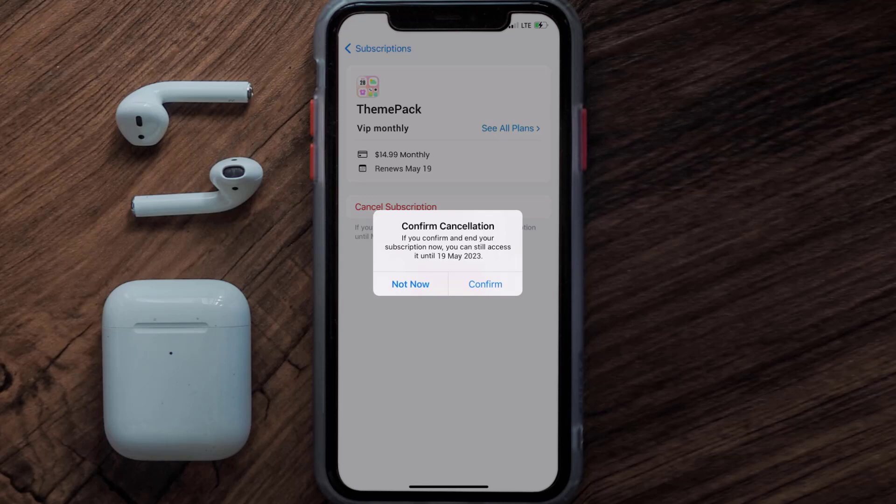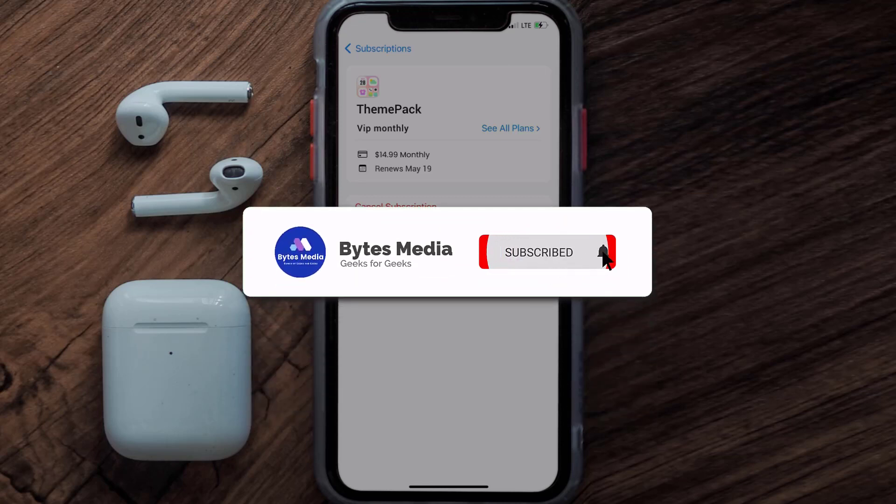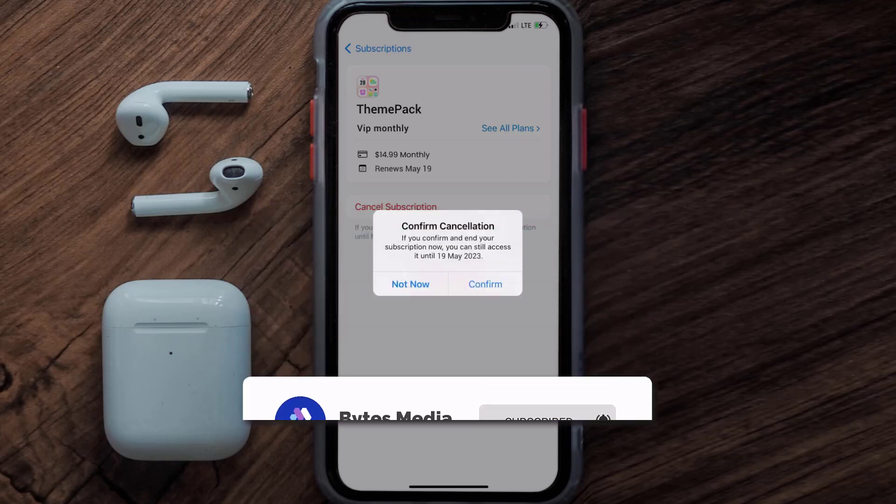Well, that's all for this video. I hope you found this video helpful, and if you did make sure you give it a thumbs up. To see more videos like this, don't forget to hit that subscribe button — we'll see you in the next one.